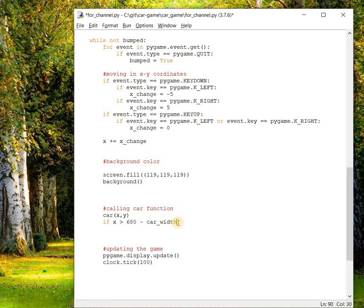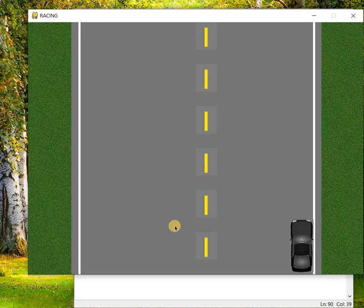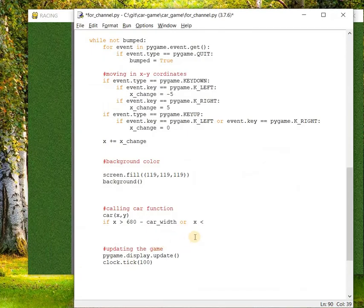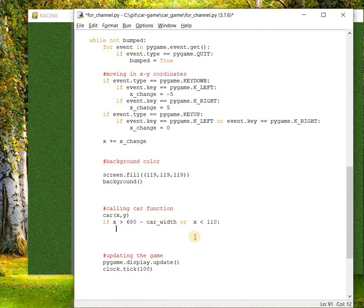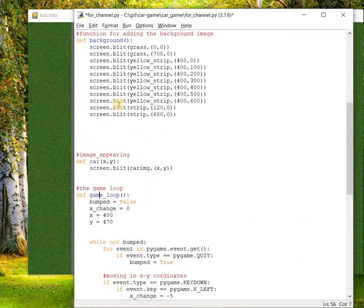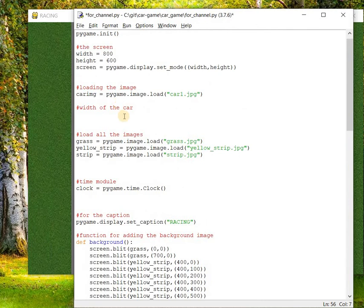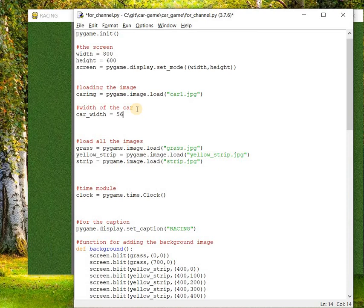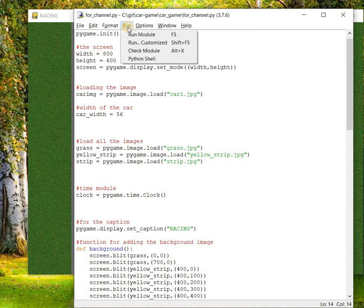So if x is greater than 680 minus car width, or x is less than on the left side... The left side road border is starting at 110, so if the x is less than 110 we have to add bumped equal to true so that the game loop will stop. We haven't added the car width variable. Let's just add here car_width equal to 56 and save it and run the code.